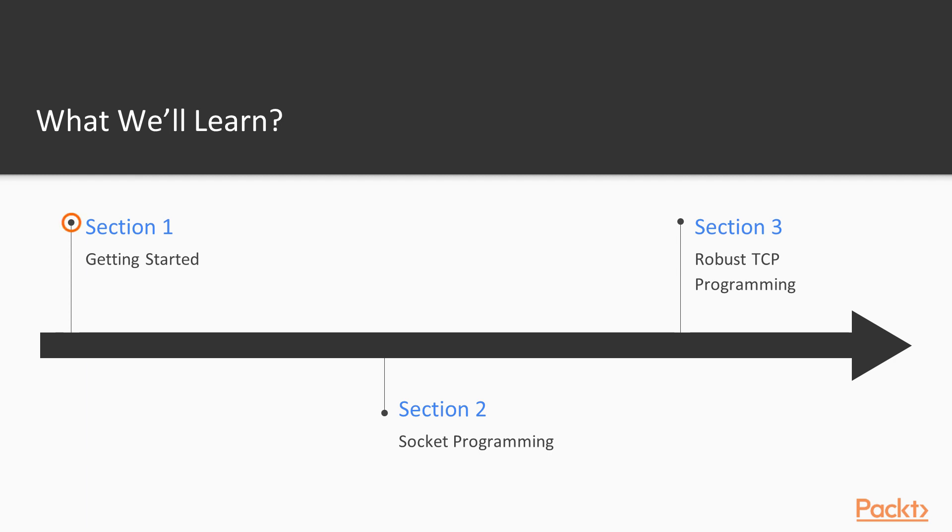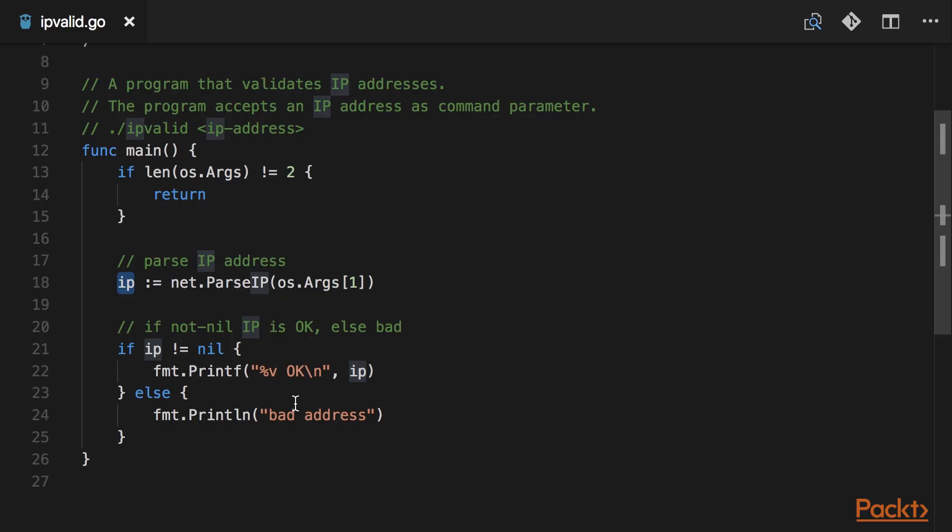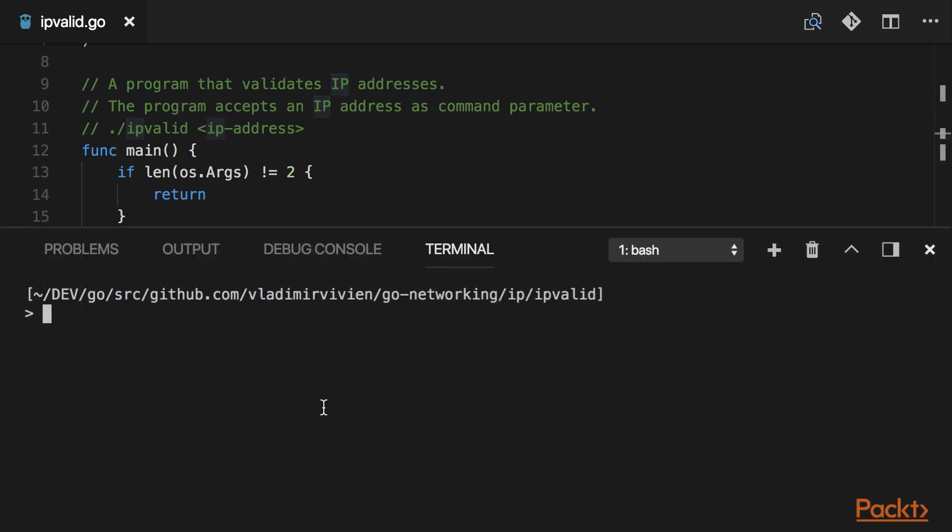Section 1, Getting Started, provides viewers with a solid introduction of Go's networking API and shows how to get started creating network programs.